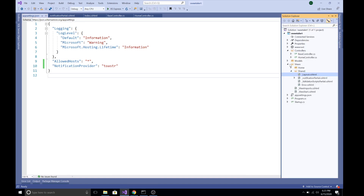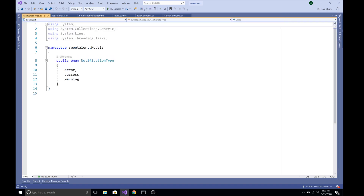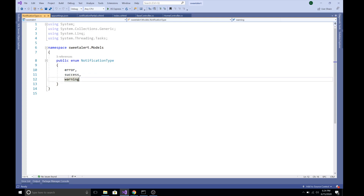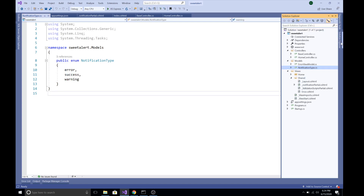In the Models folder I have created an enum called NotificationType. This is not a class — it is a public enum NotificationType, and it specifies the type of notification we want to send. It could be Error, Success, or Warning. Of course you can add other values as well, but for this demo we are going to use only these three values.